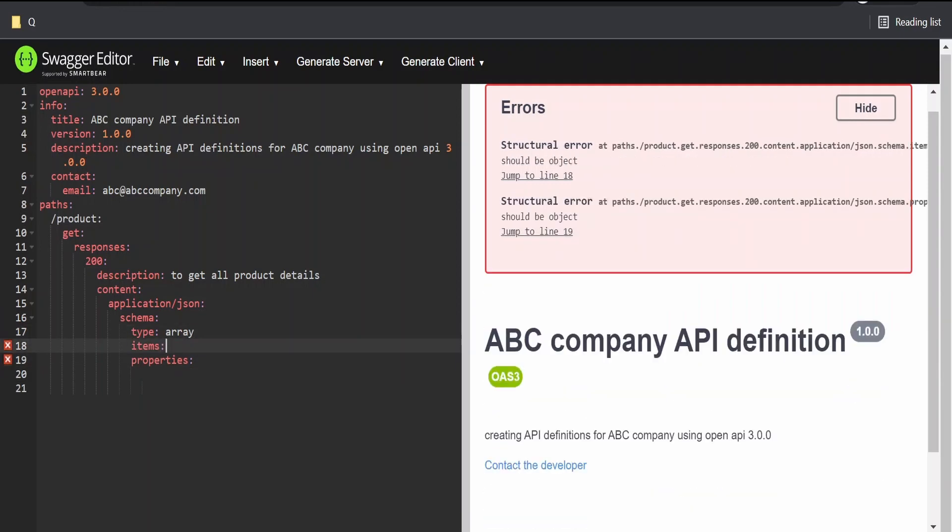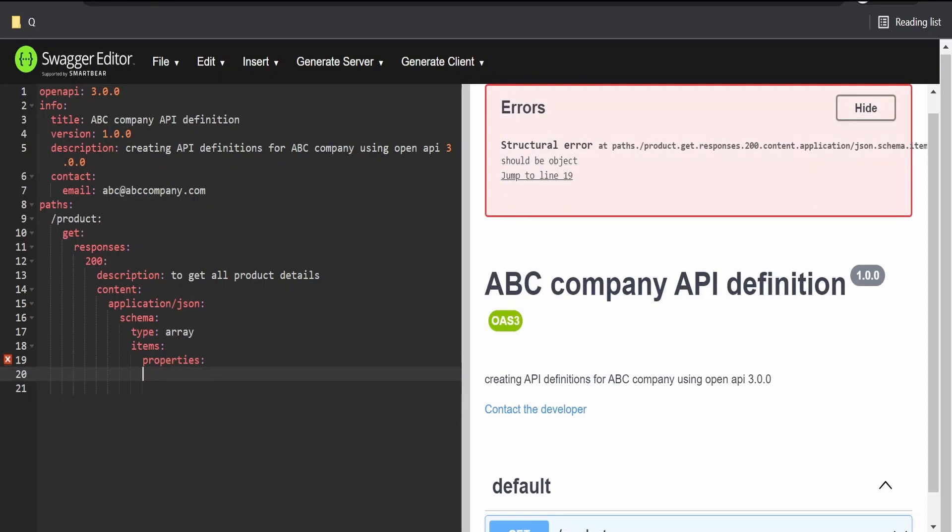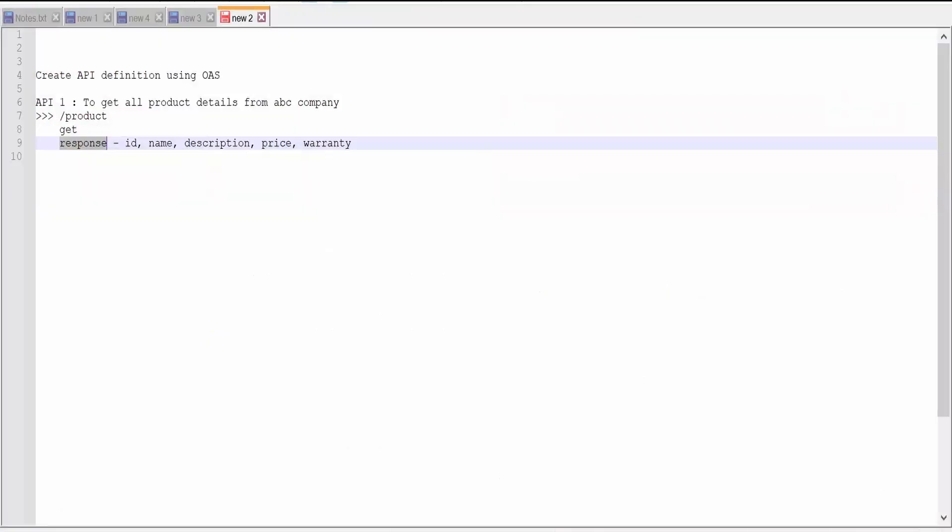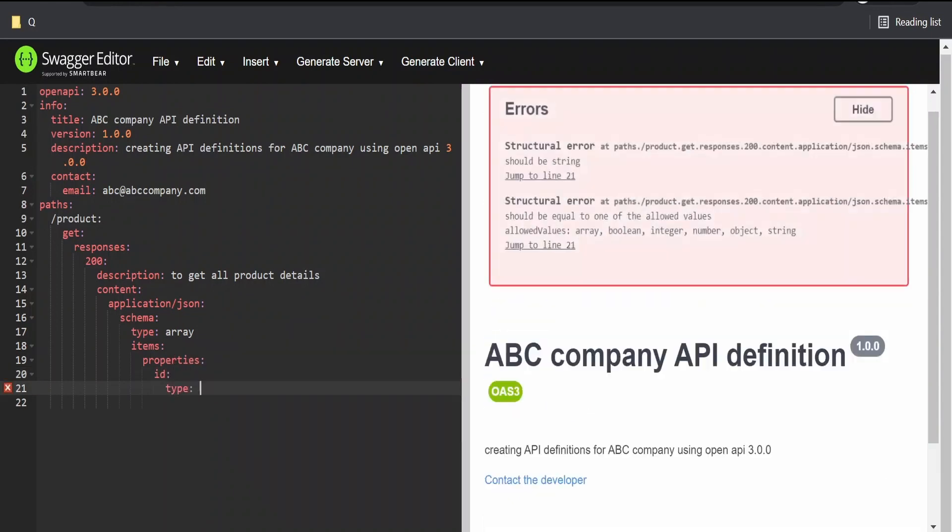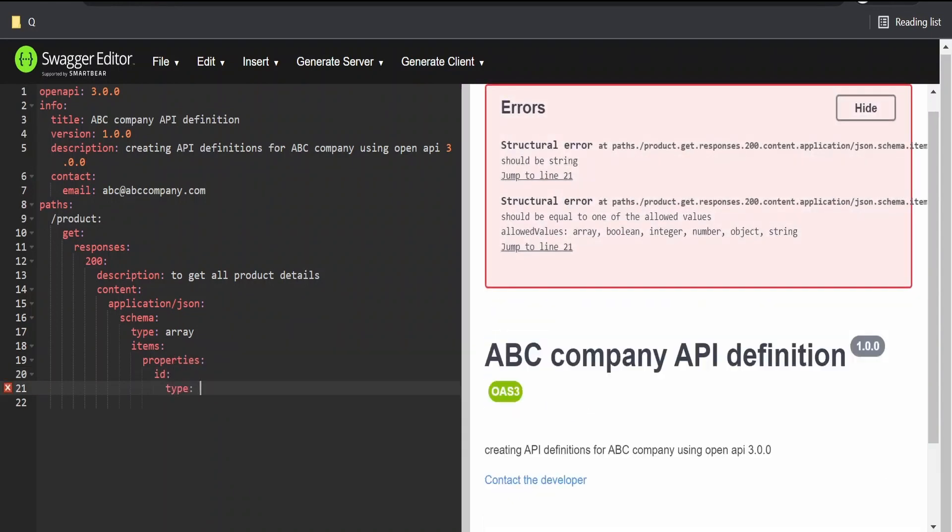The first thing here is, properties is an element of items. I will add it here and indent it properly. Under properties of the first element, what we need to create is an ID. I'm creating an ID.